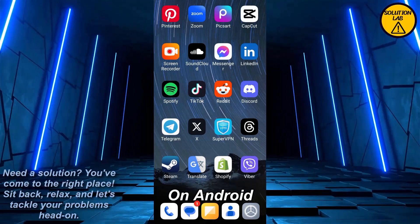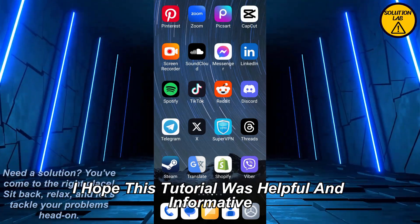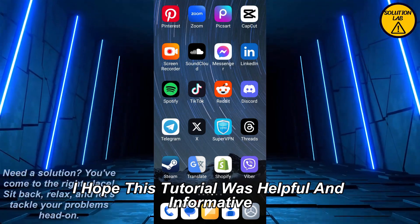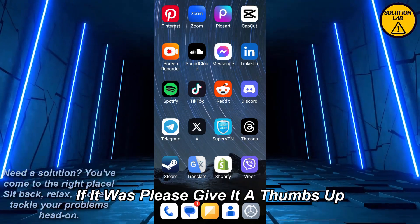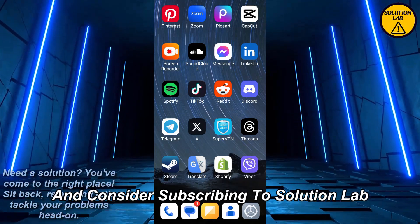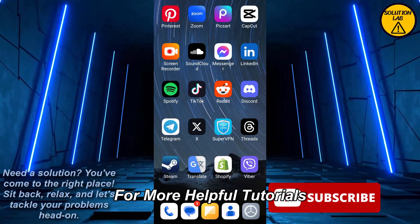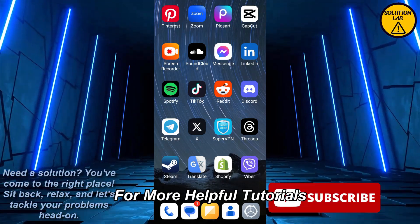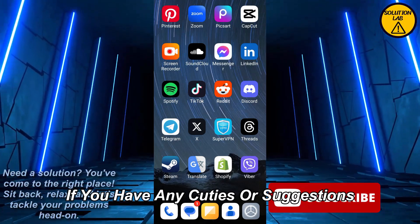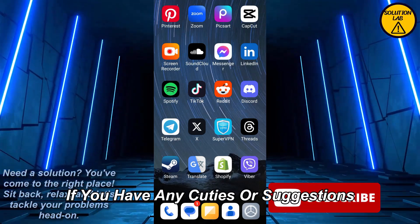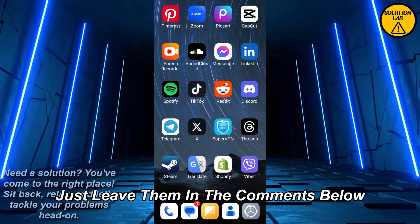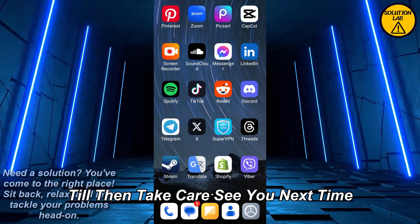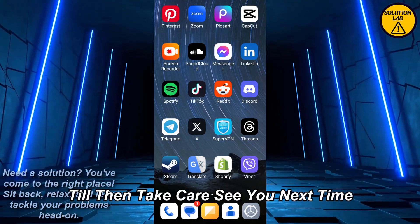And that is how you can see the recent contacts on Android. I hope this tutorial was helpful and informative. If it was, please give it a thumbs up and consider subscribing to Solution Lab for more helpful tutorials. If you have any queries or suggestions, just leave them in the comments below. Till then, take care — see you next time!